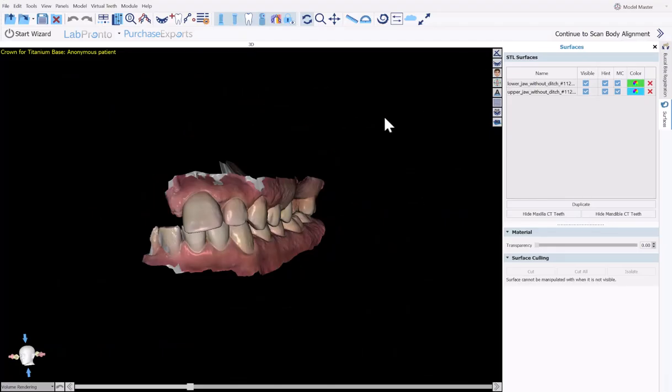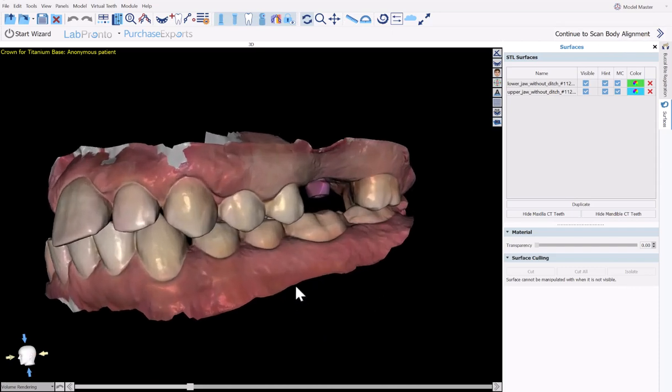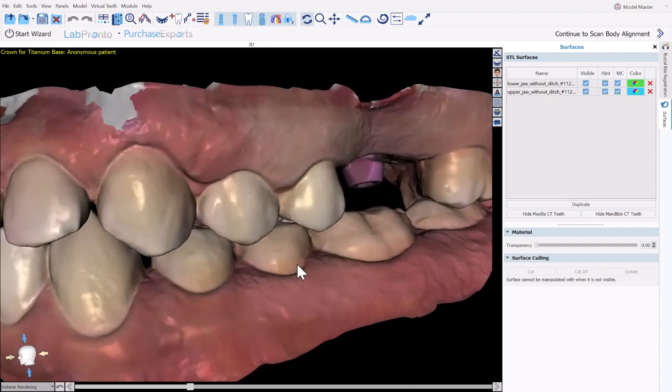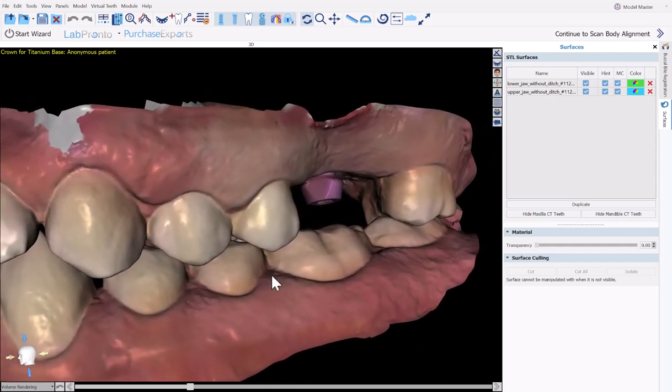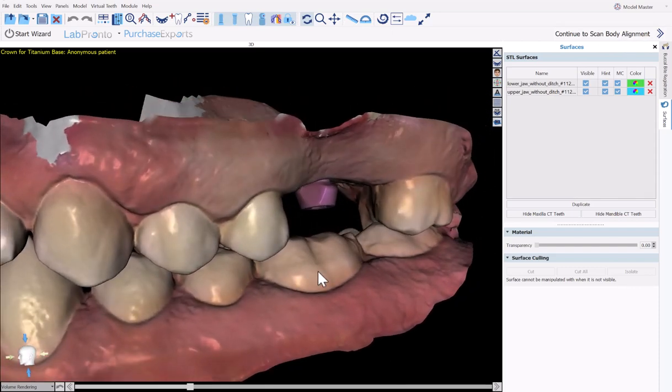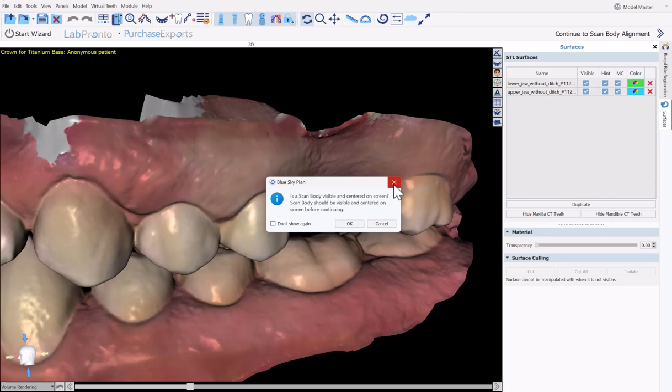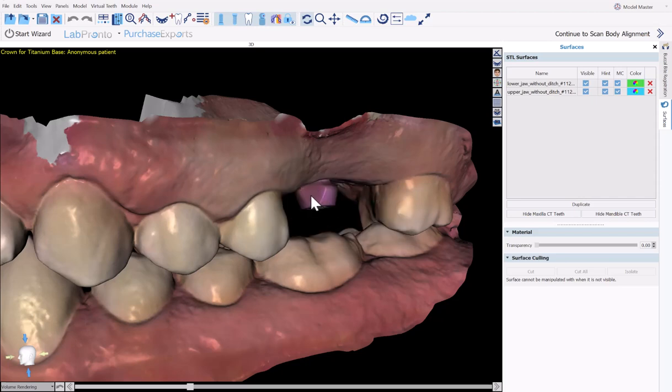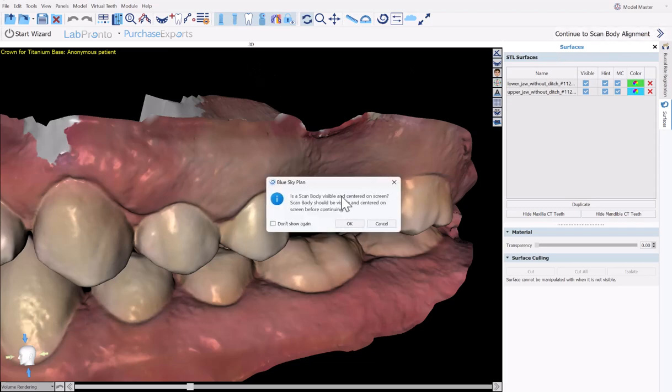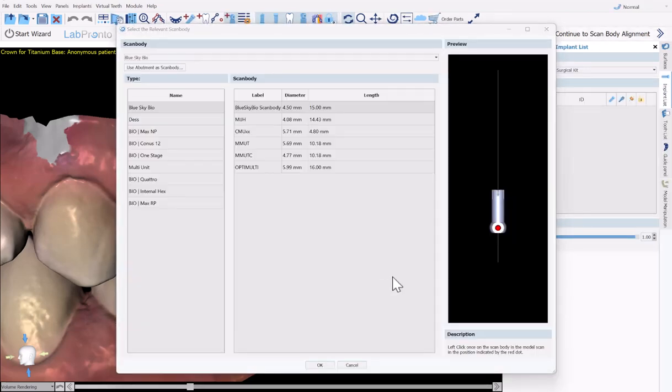We are now prompted with the next step to continue to scan body alignment. Before doing so, make sure to rotate the models and zoom in so that you could clearly see the scan body and the flat surface on the scan body. Then click continue to scan body alignment. The message that comes up on screen is confirming exactly what I just said to make sure that the scan body is visible and centered on the screen.